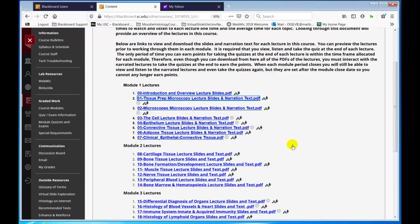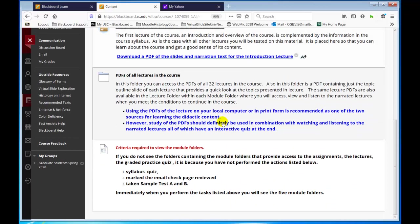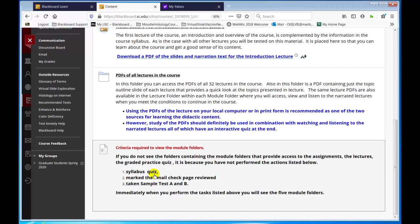Going back to the course modules — you need to take the syllabus quiz. As soon as you can go through the syllabus and course schedule and review the course website, take the syllabus quiz right away. Although we are giving you until a week from Wednesday, September the 22nd, I would not delay it. You can mark the email check page reviewed immediately when you know you are receiving emails from us. The syllabus quiz is worth 25 points and is a part of your grade — it's not extra credit.